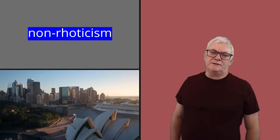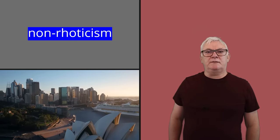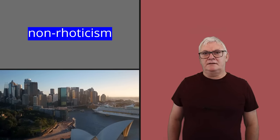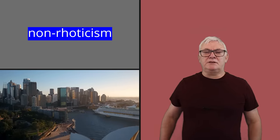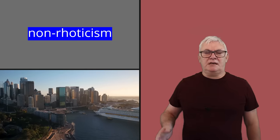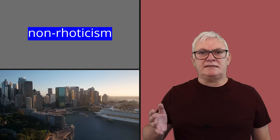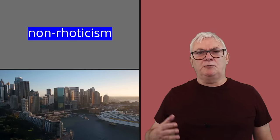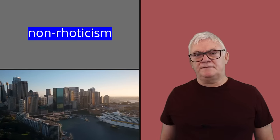Non-rhoticism is a feature that was developing in southeastern England at the time. That means not having r's at the end of syllables, so no r sounds after vowels or before consonants.